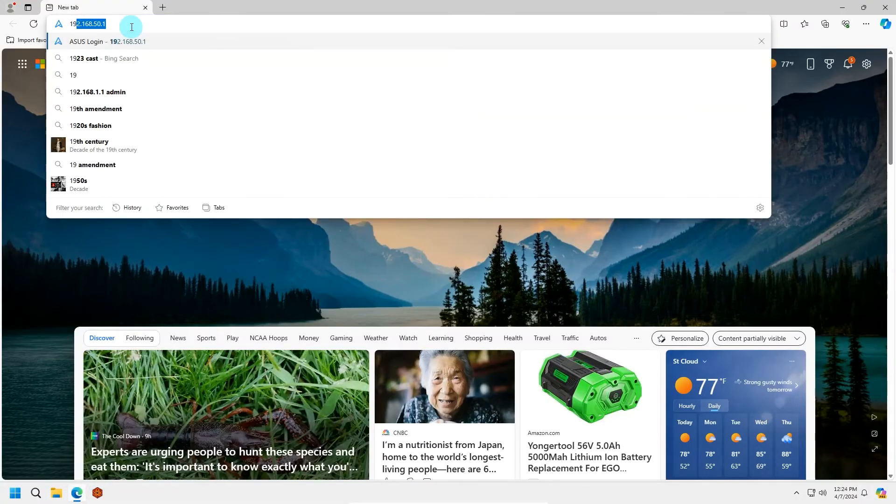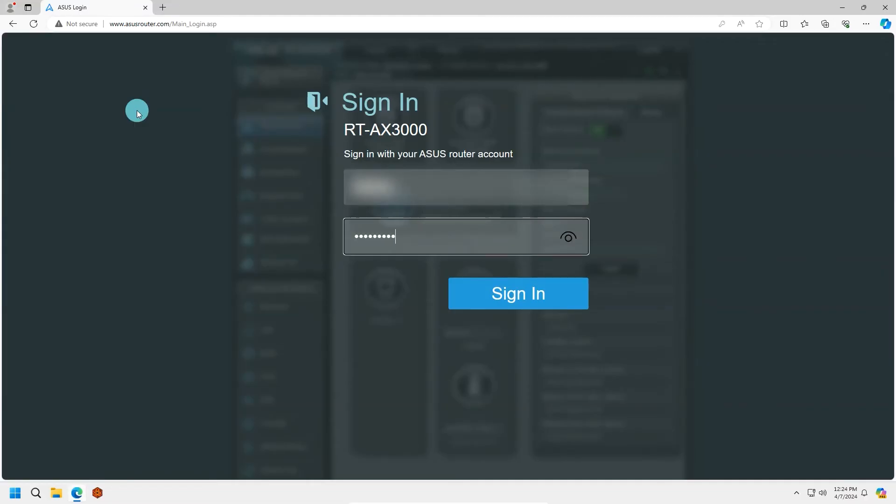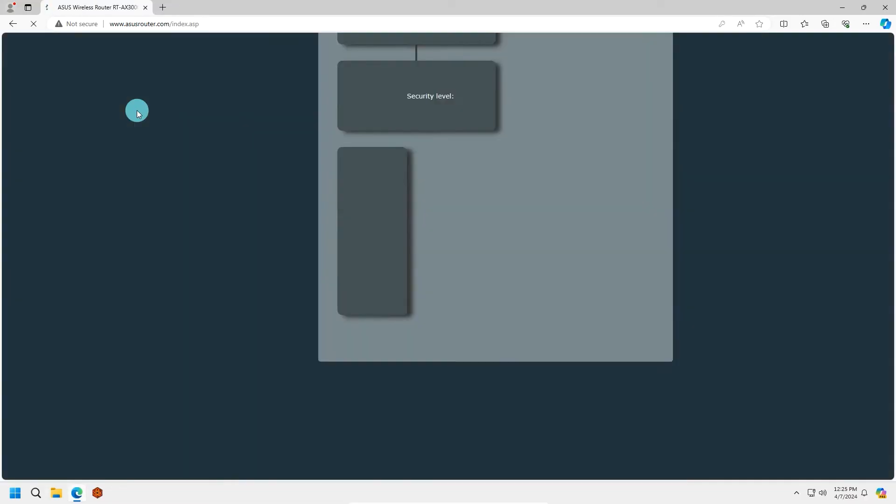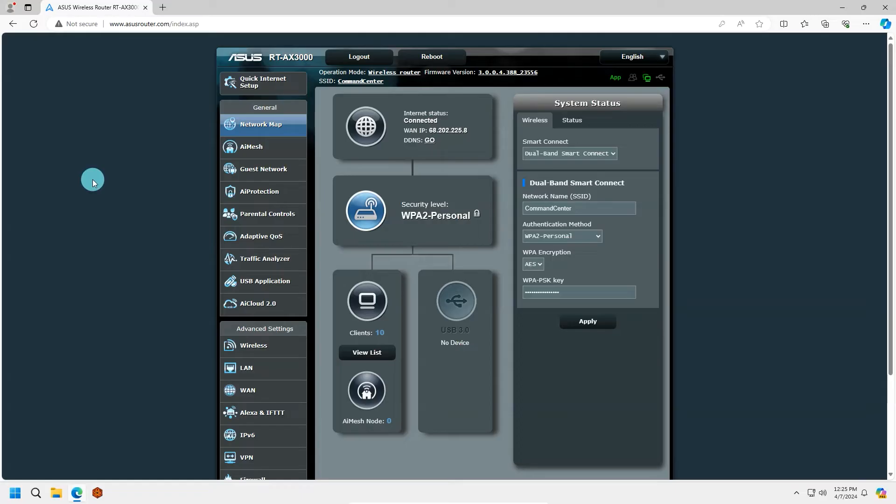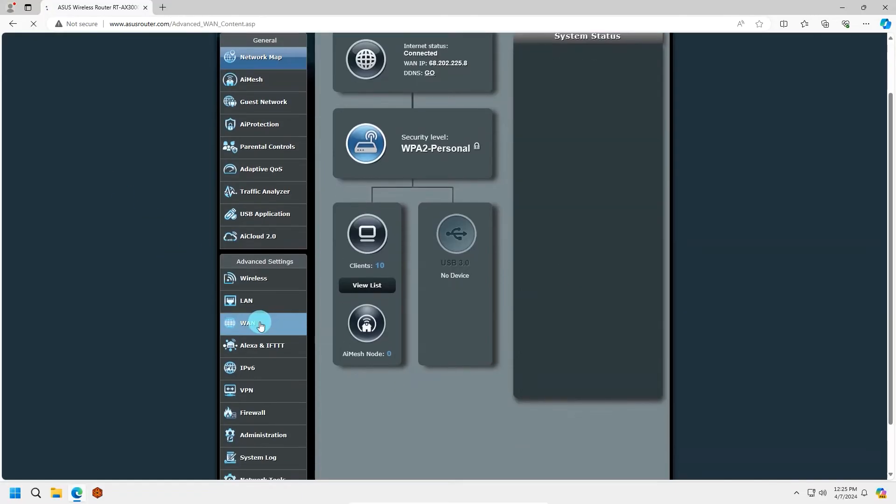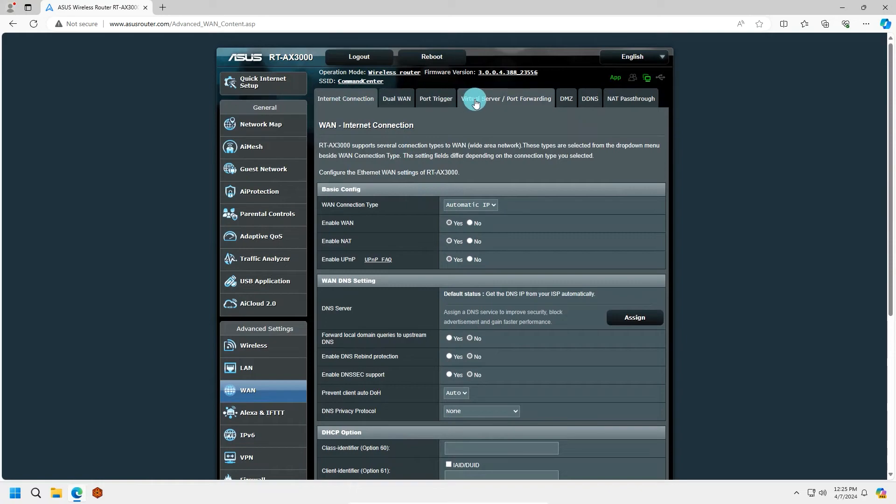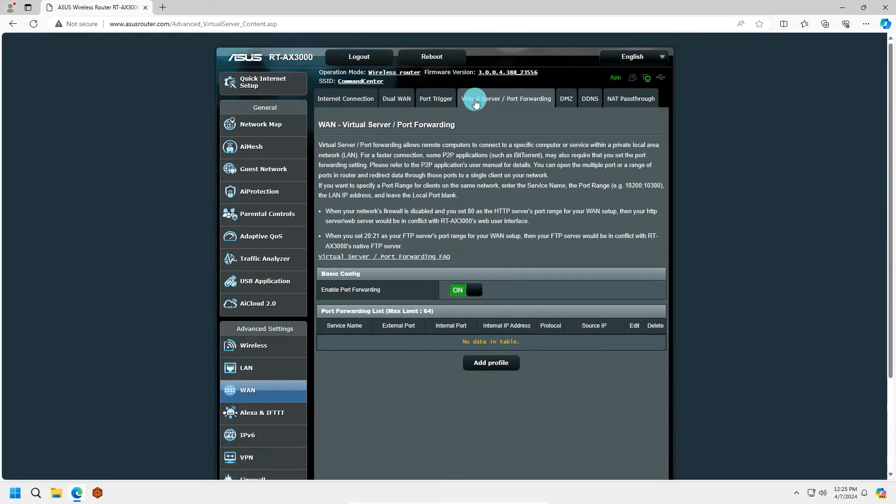As outlined in the first method of setting a static IP address, we will need to access your router. Once signed into the router, we will need to search for a port forwarding setting. This also may be referred to as a virtual server.